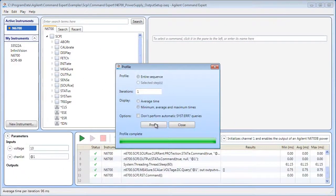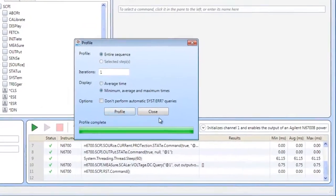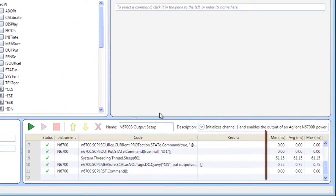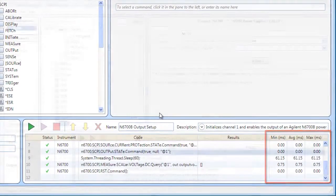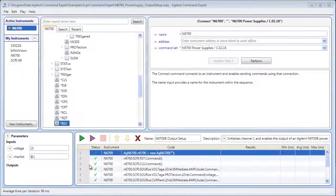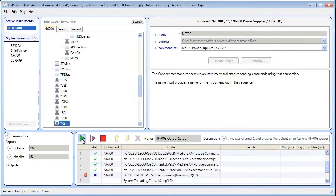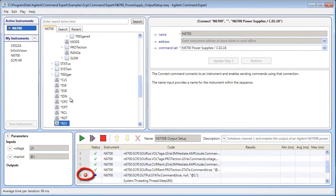You can also use Command Expert to profile command execution time and debug command sequences using breakpoints and single-stepping.